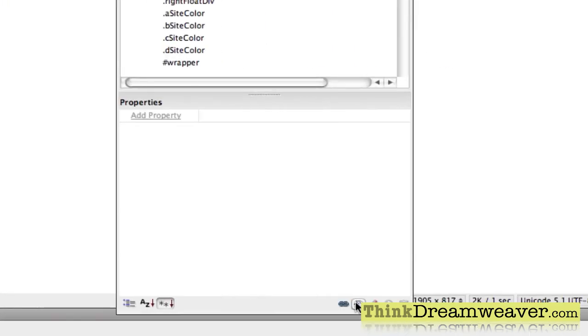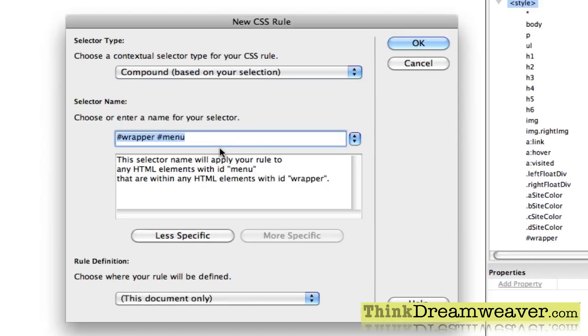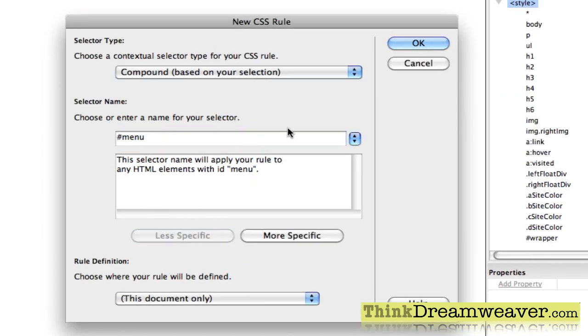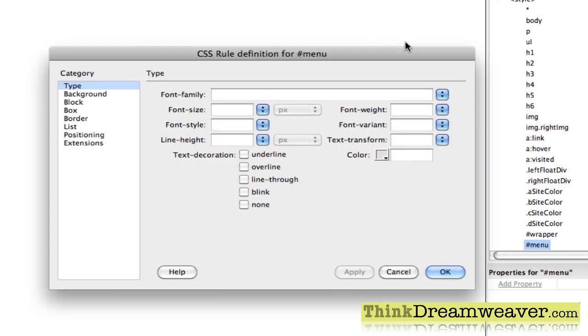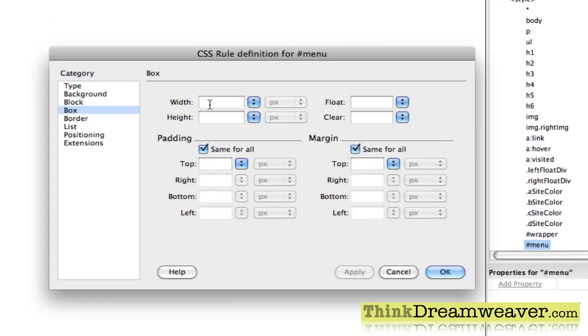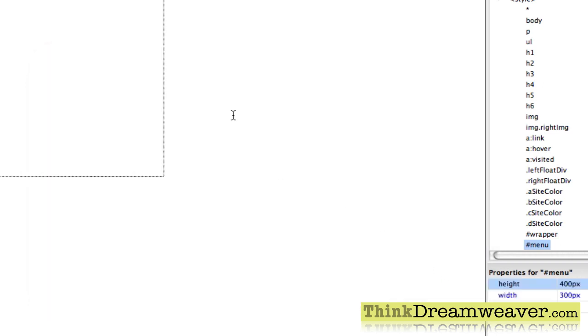Okay, now I'm going to set a rule for the menu tag. Select the tag, make a rule. Select the tag, make a rule. Again, I don't have to be this specific. So I'm going to say just menu tag. And I'm going to make my menu tag say 300 pixels wide by 400 pixels high. So there's my menu tag.